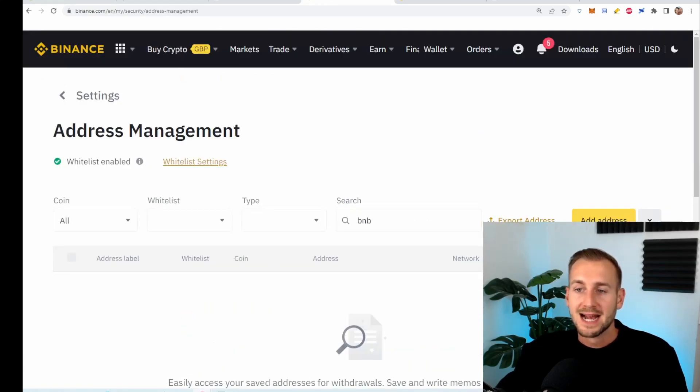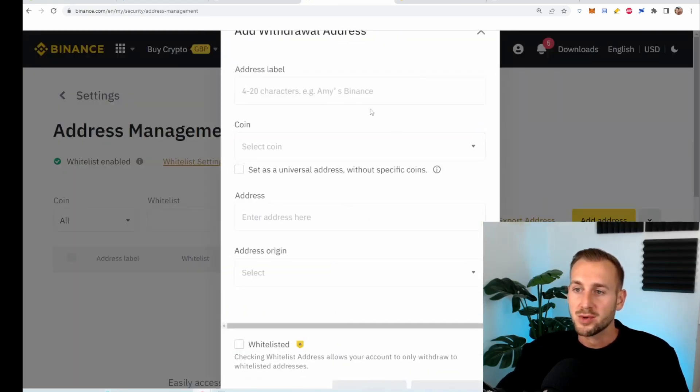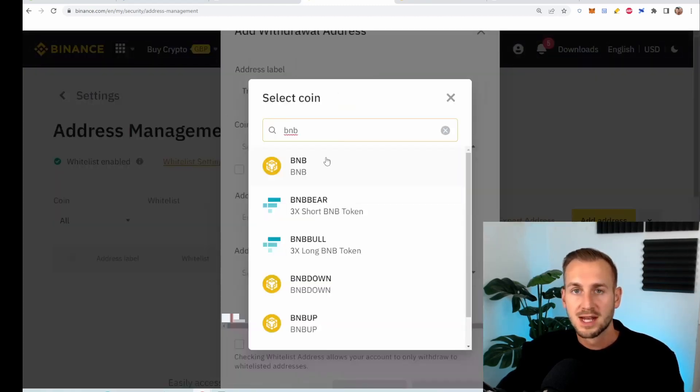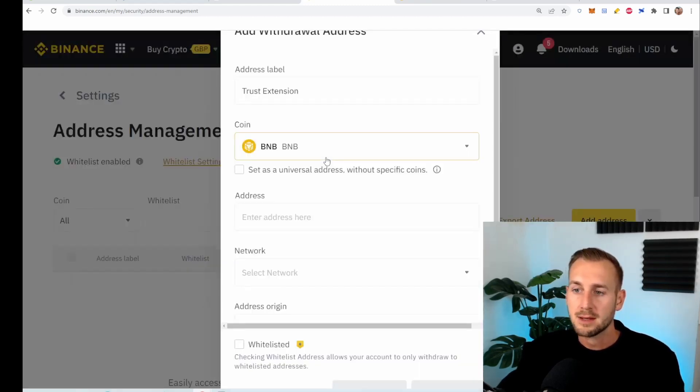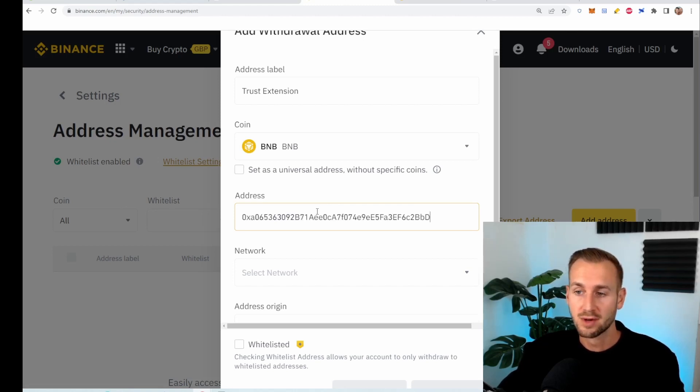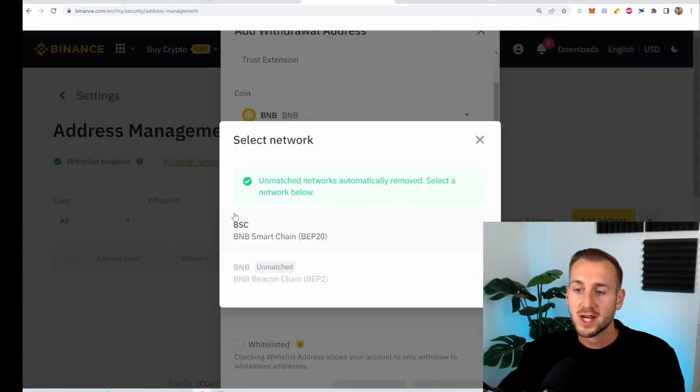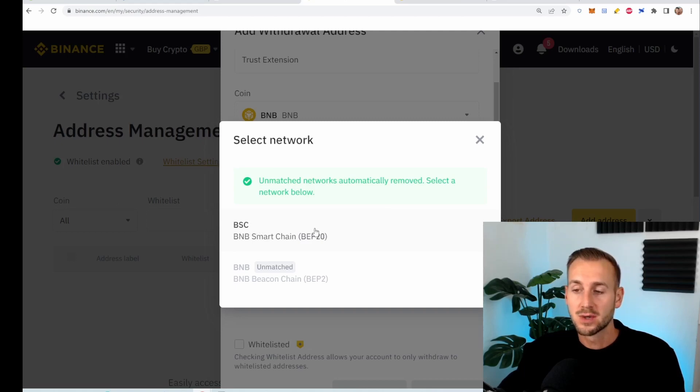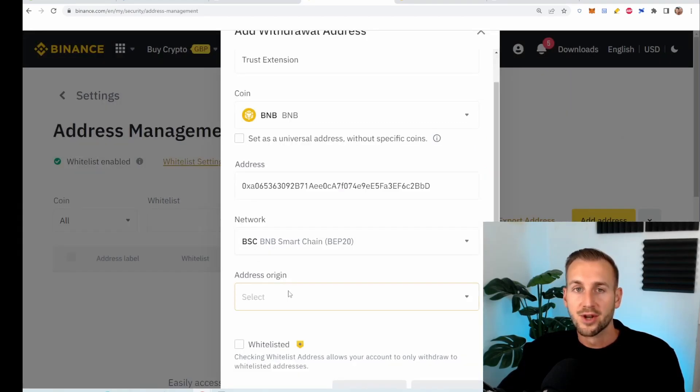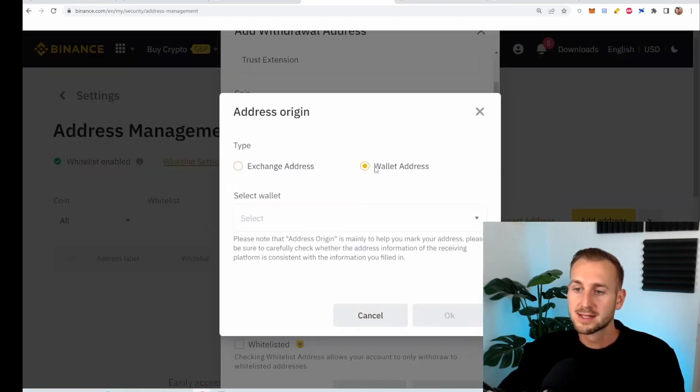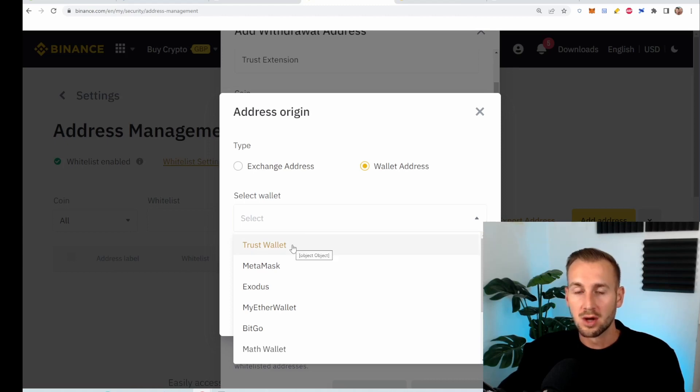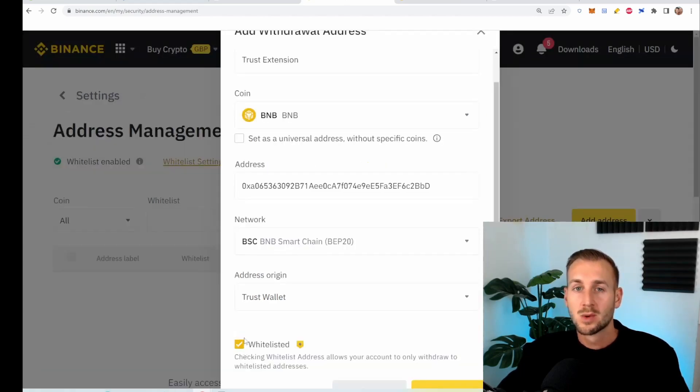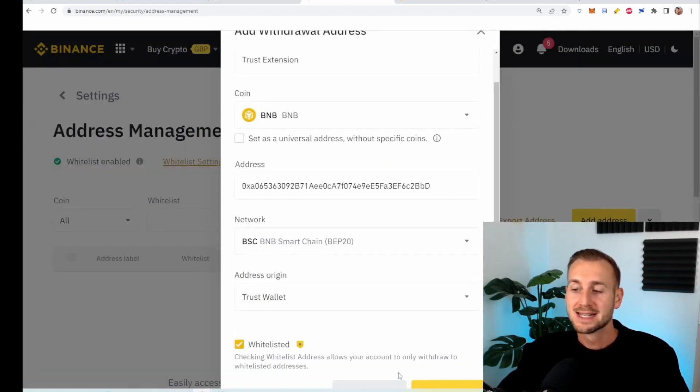From here, we can add a brand new address and I'm going to tag this as trust extension, select the coin BNB, and then paste that address from my Trust Wallet directly in here, control and V. So select the network. This is where you need to choose BSC. It's a BEP20 token. This is the typical Binance chain standard of tokens. And then on address origin, it will be from a wallet address. On the dropdown, they neatly have Trust Wallet on here. Trust Wallet is actually owned by Binance and has somewhere in the region of 50 million downloads. So I'll whitelist this address and then confirm it with the gold button at the bottom.